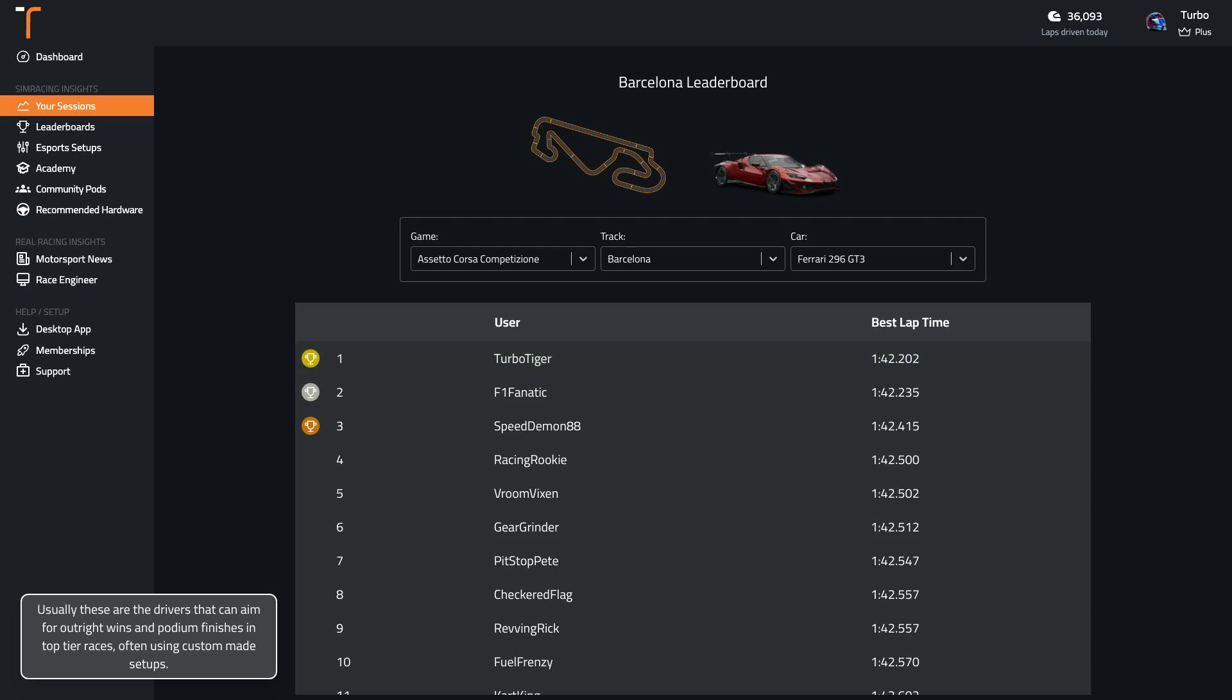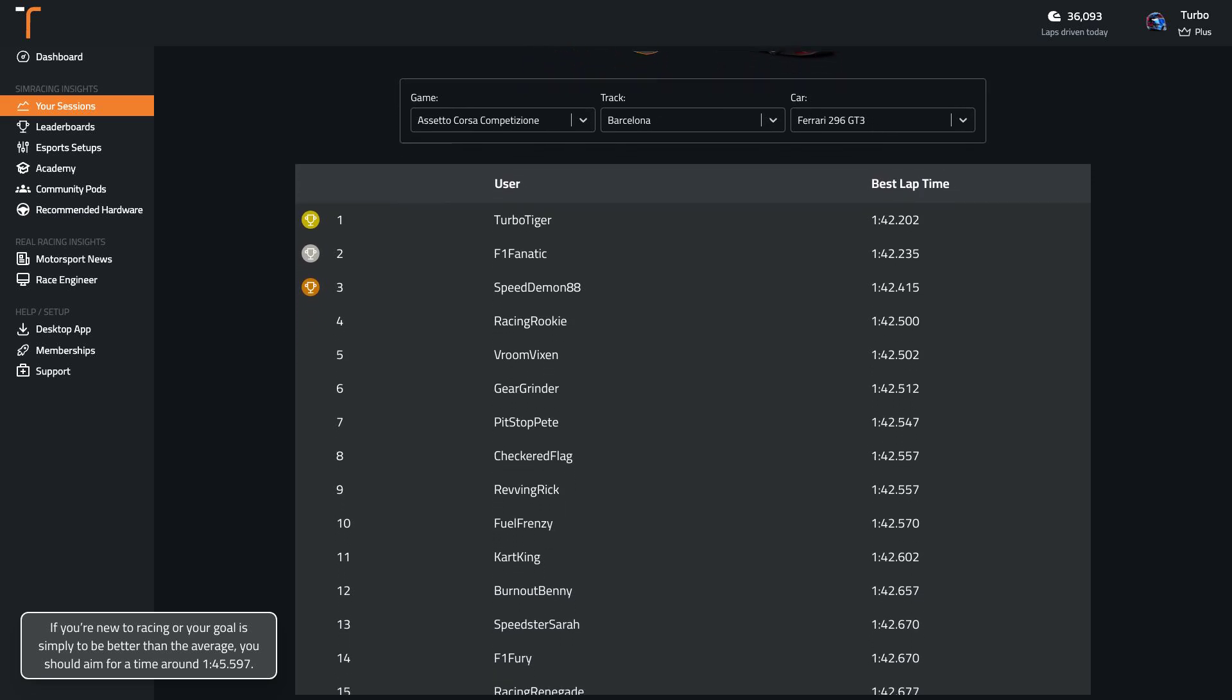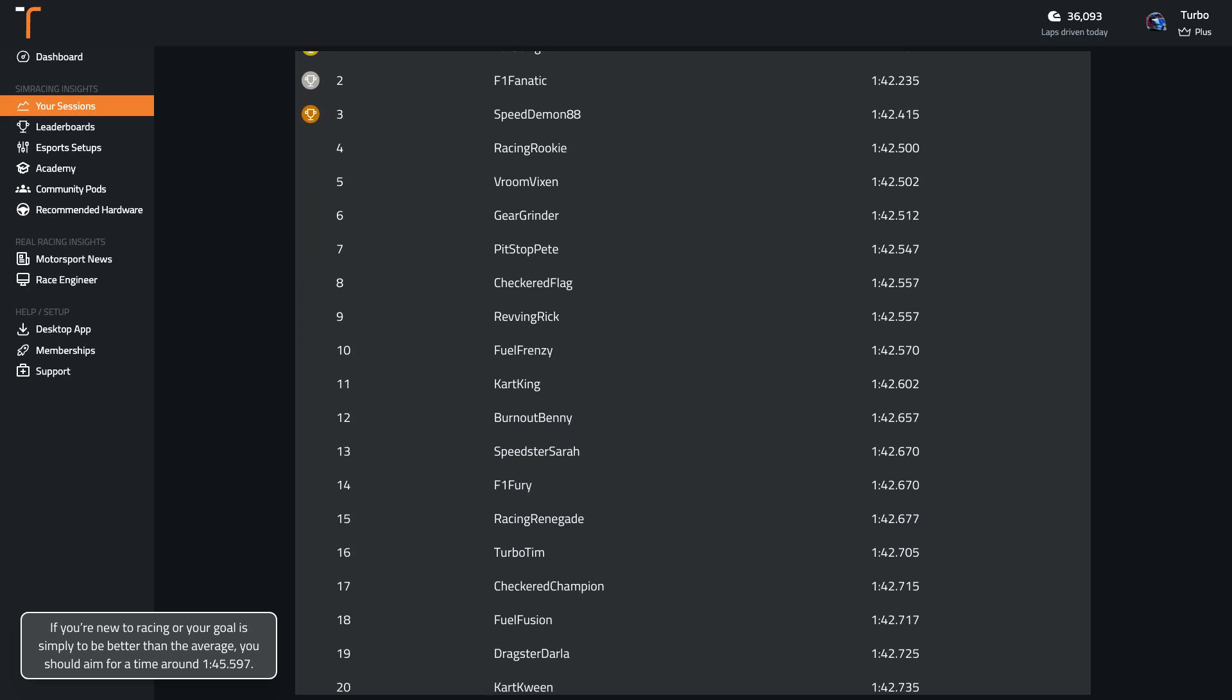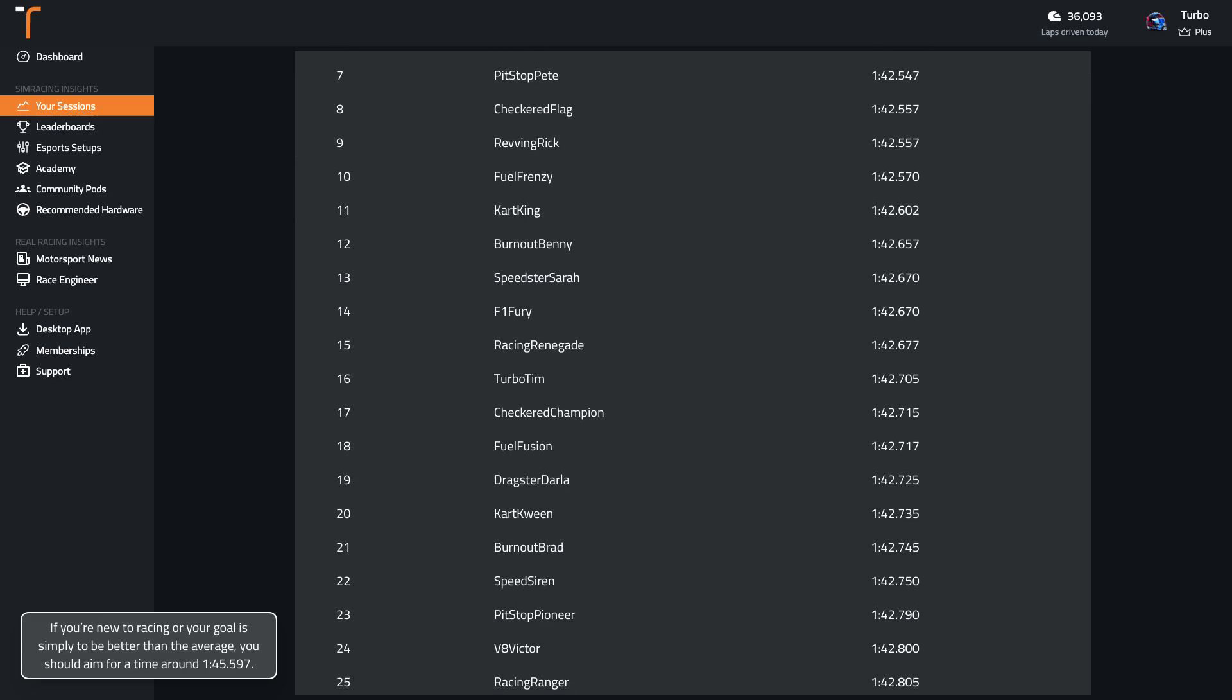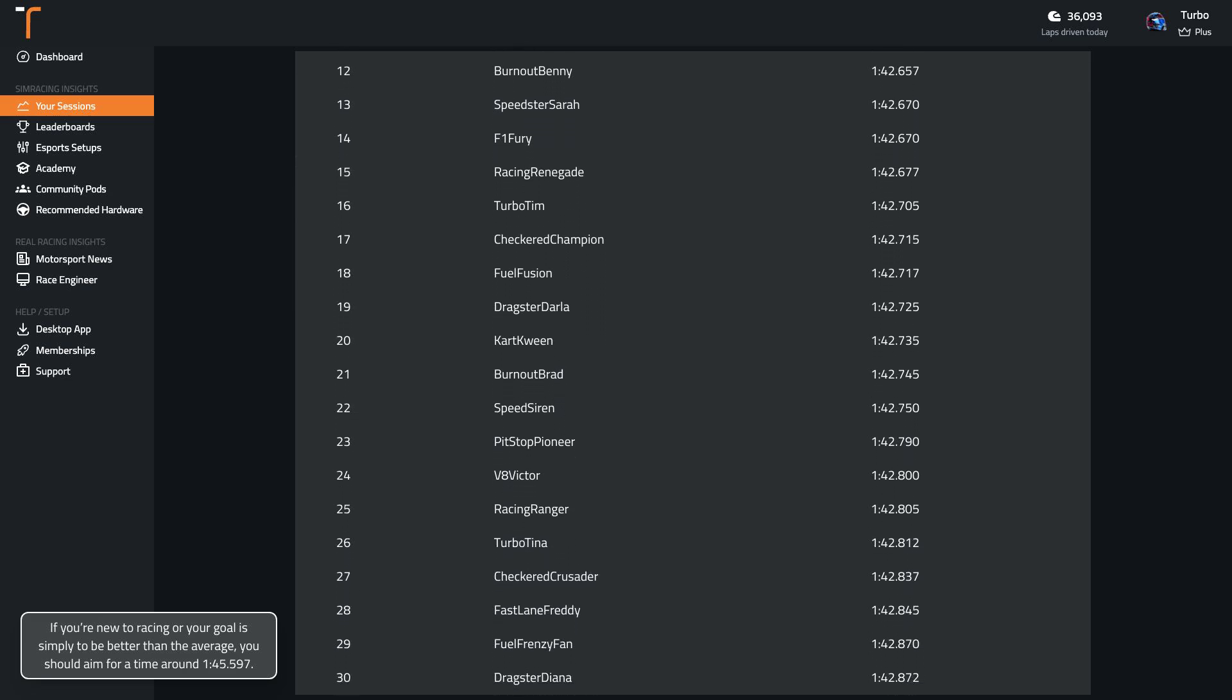Usually these are the drivers that can aim for outright wins and podium finishes in top tier races, often using custom made setups. If you're new to racing or your goal is simply to be better than the average, you should aim for a time around 1:45.6.